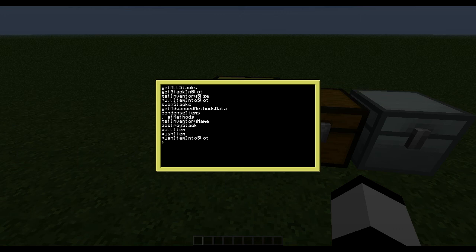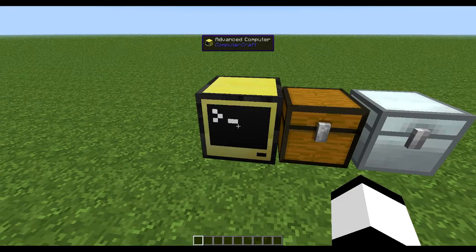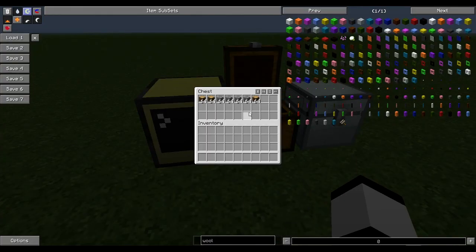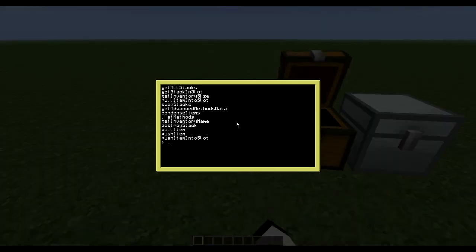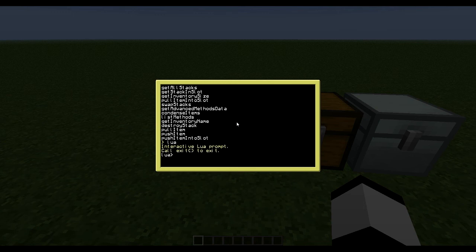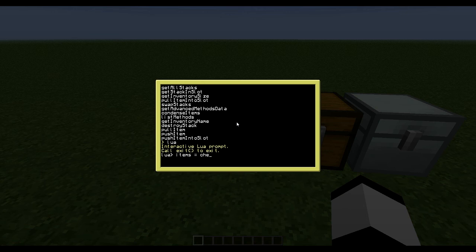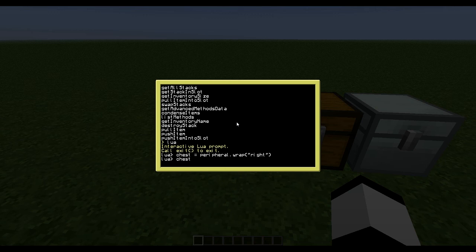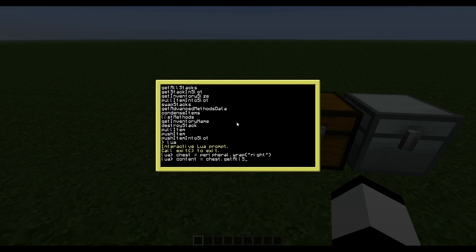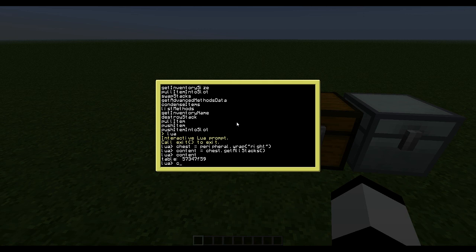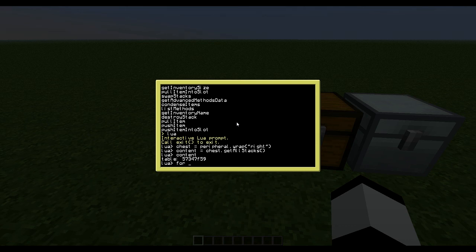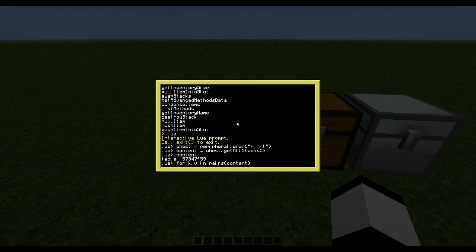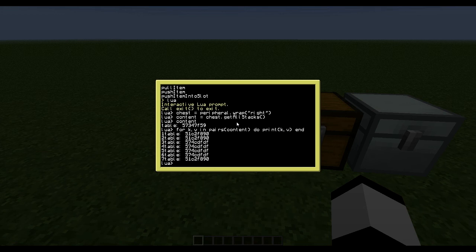So this first method here will return a table of the entire chest. If we go in here and do items equals chest, we probably have to wrap it like so, and then we could do content equals chest dot get all stacks. And then we could see that it is a table and we could loop through that table.